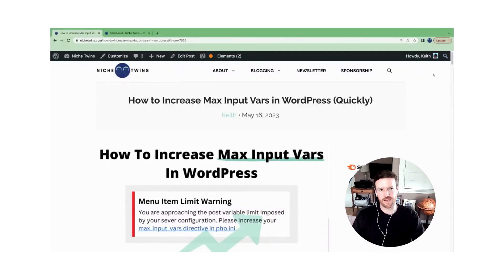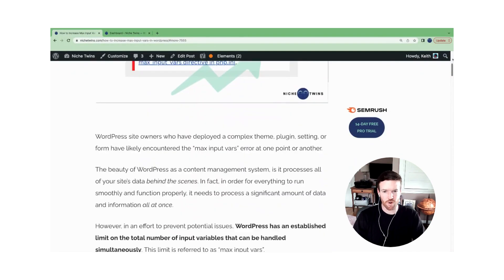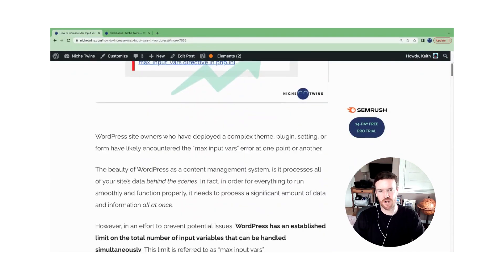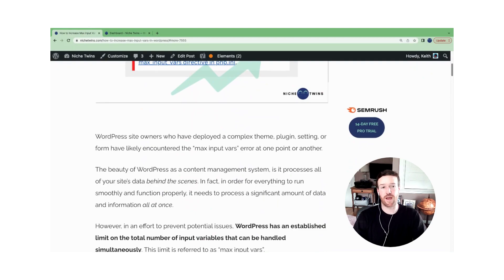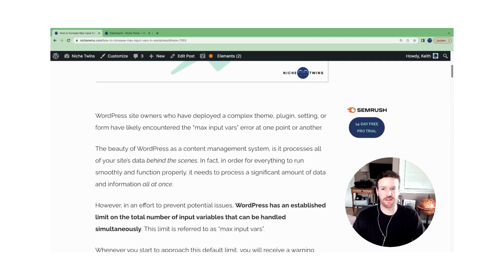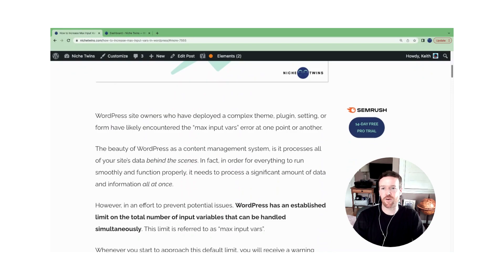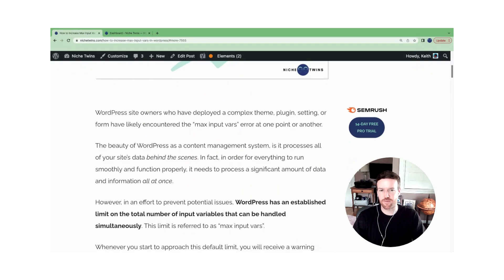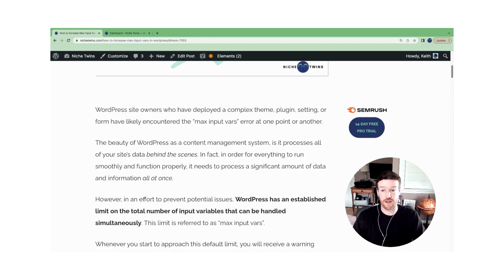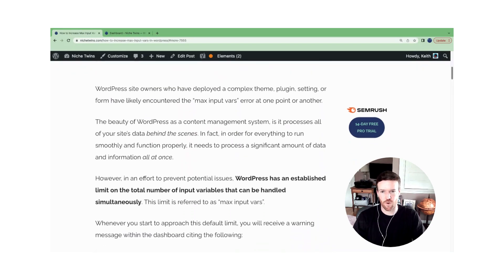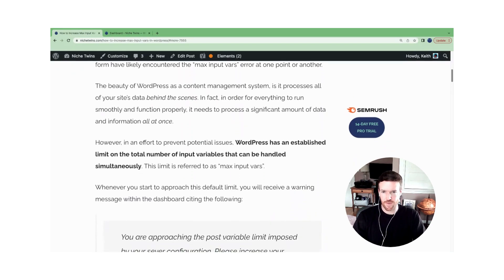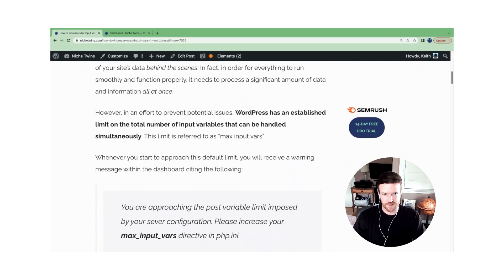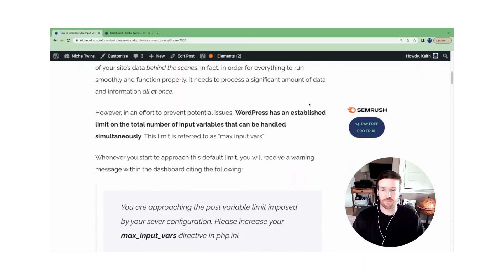If you've ever used a complex theme, deployed a heavy plugin, changed a complex setting or form, or even had a really extensive nested menu, you've likely encountered the max input vars error at some point within WordPress. Because this is probably the first time you've encountered it, what is it?